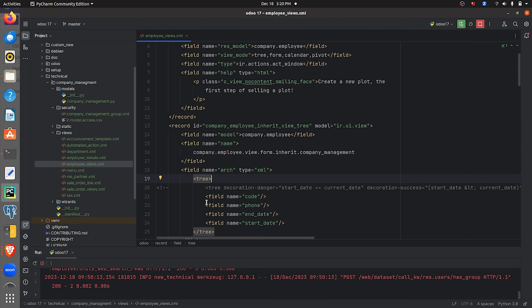As you can see, I've defined the fields — code, phone, end date, and start date — in the tree view. Let me show you how to give the decoration attribute in the tree view of Odoo 17.